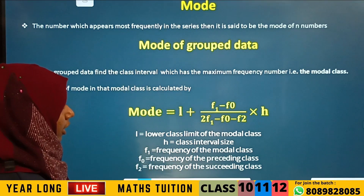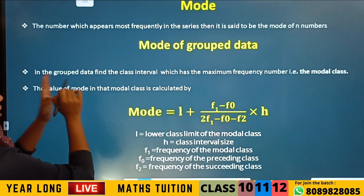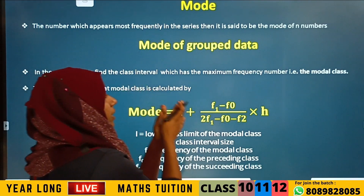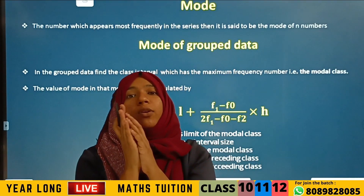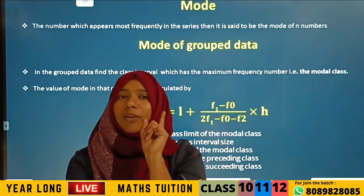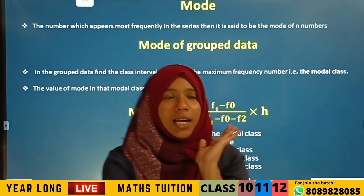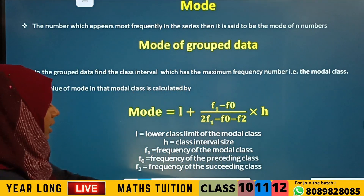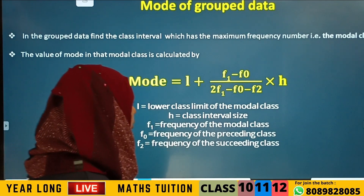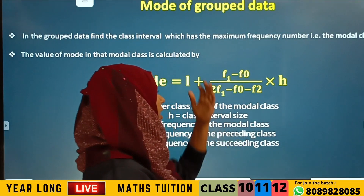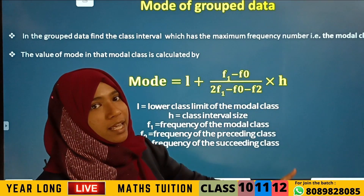Next is mode of grouped data. In the grouped data, find the class interval which has the maximum frequency — that is your modal class. Then use this equation: Mode equals L plus (F1 minus F0) divided by (2F1 minus F0 minus F2), into H.